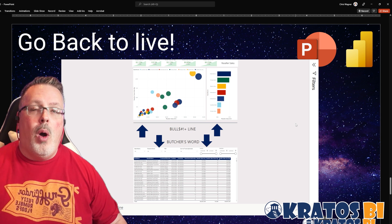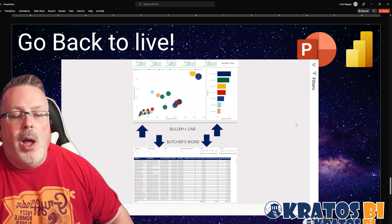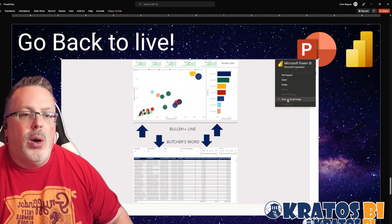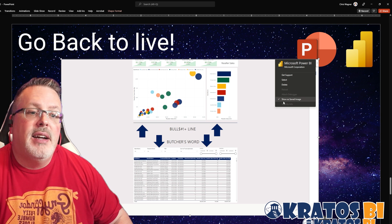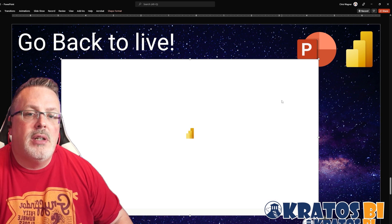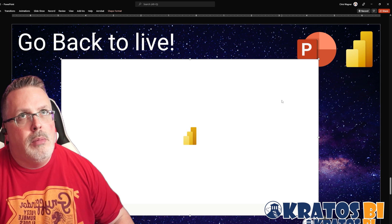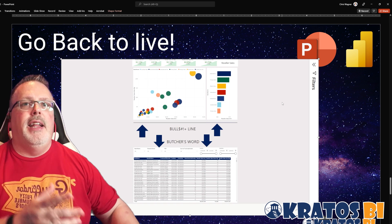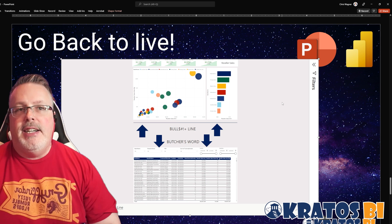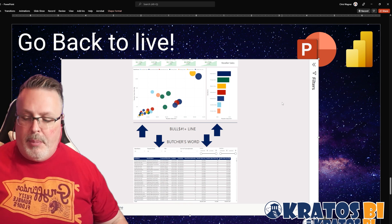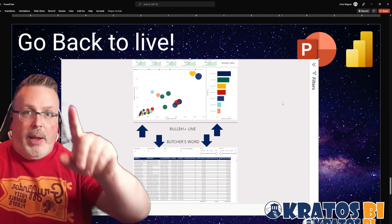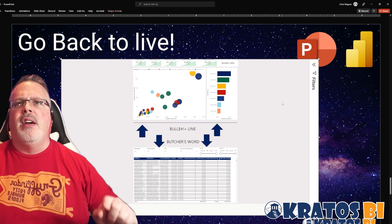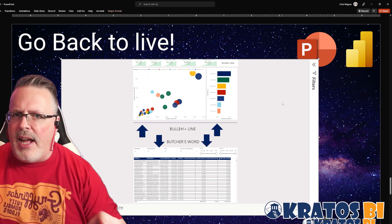But let's say you've got this image and now you want to interact with it again. I thought you couldn't interact with it once it was an image — but wait. I go in and I uncheck the show as a saved image option, and it is now back to live. This is just mind boggling. But wait, there's one more thing you can do inside here and you've got to check this out.